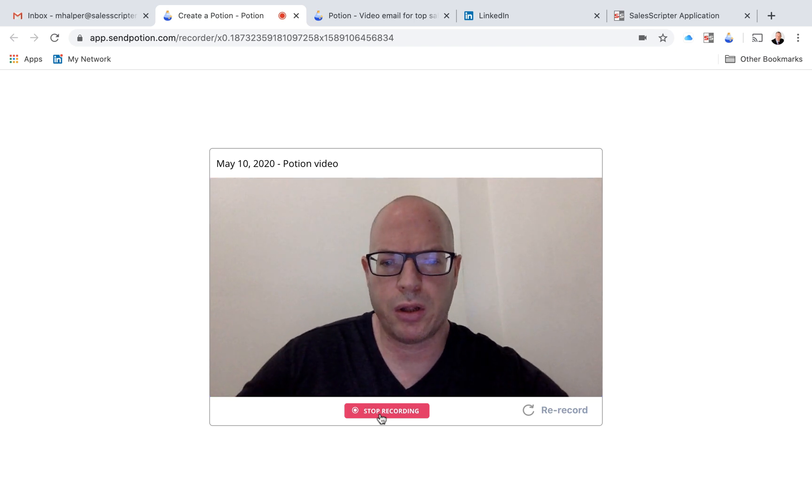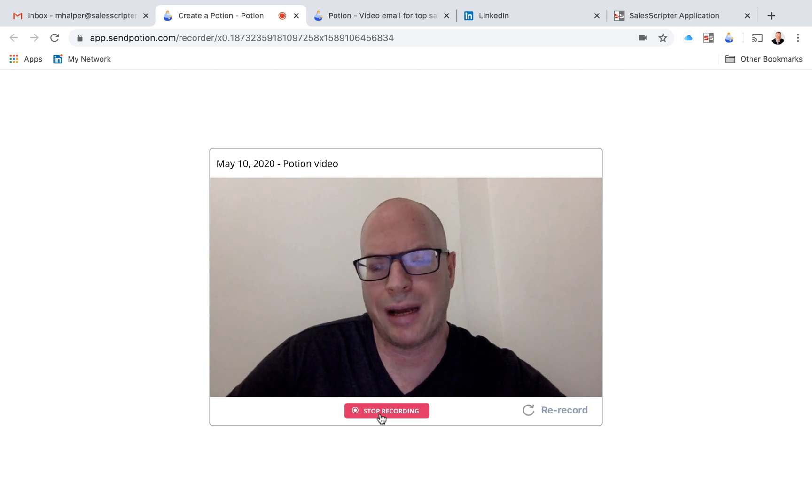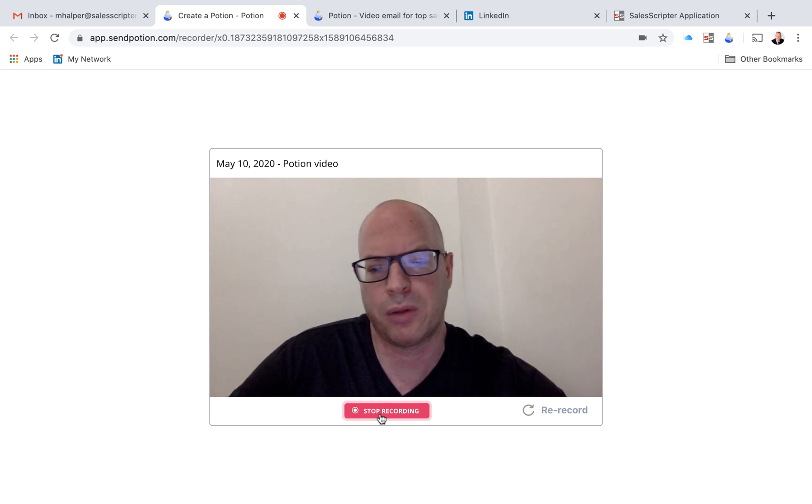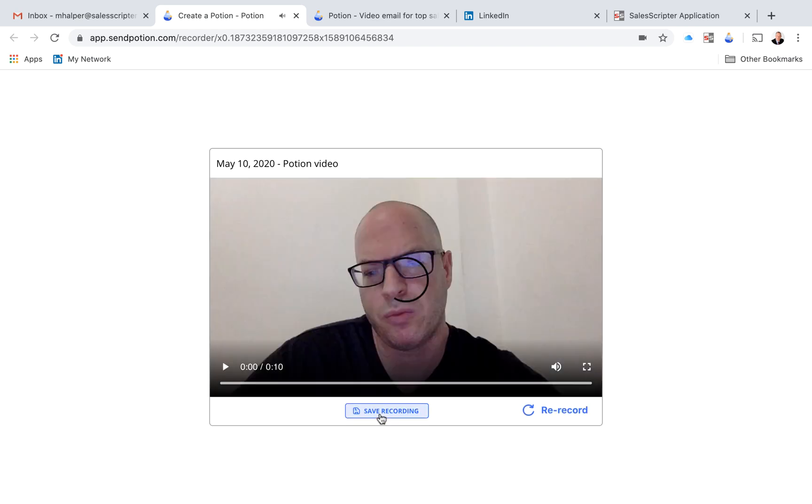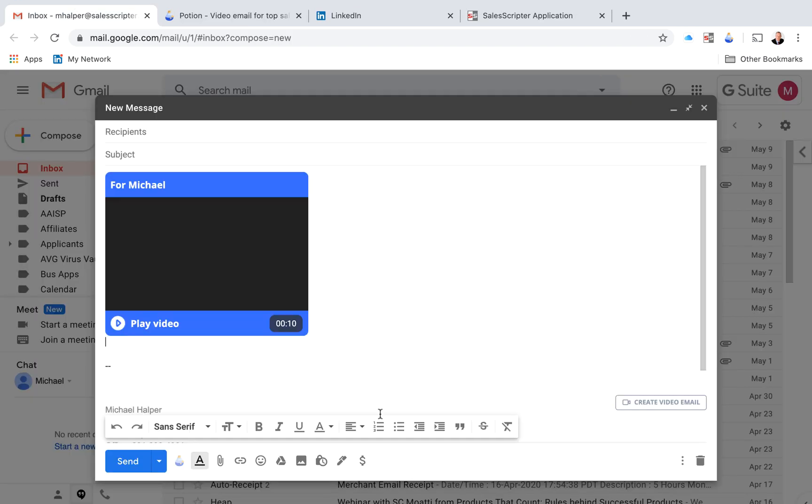But I'll include a link to where you can download this Chrome extension. But if I just press stop here and then I'll press save, what this is going to do is it's going to embed that video message into my email message.